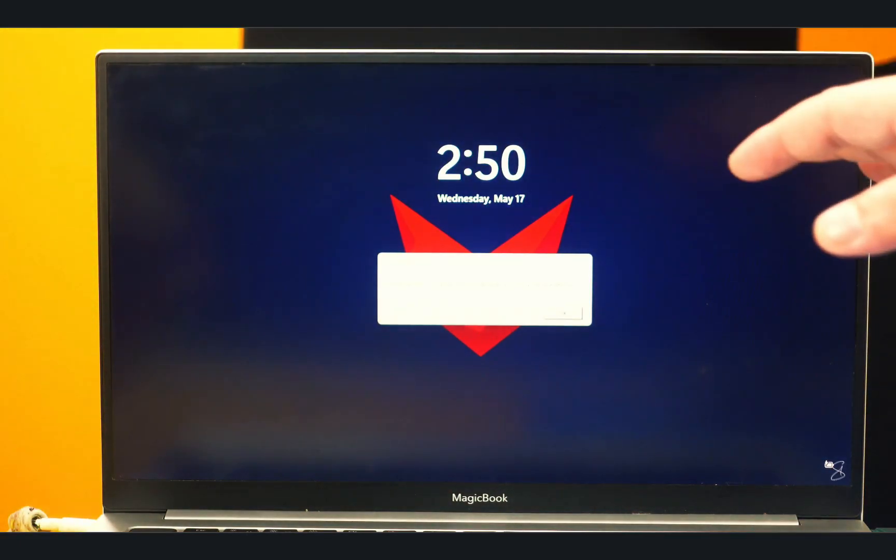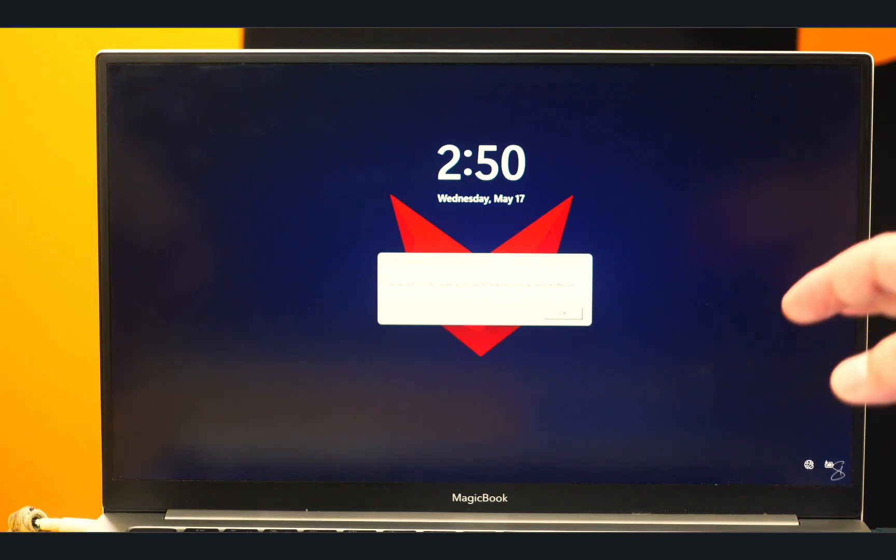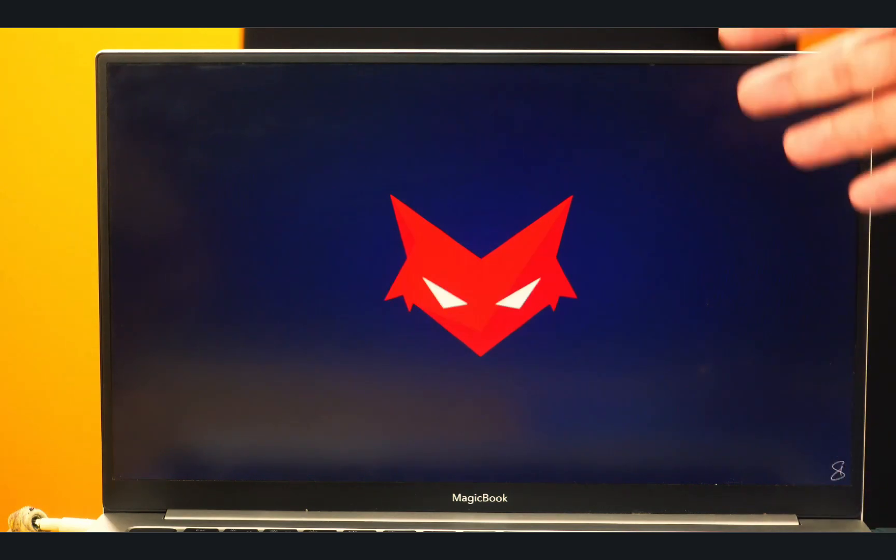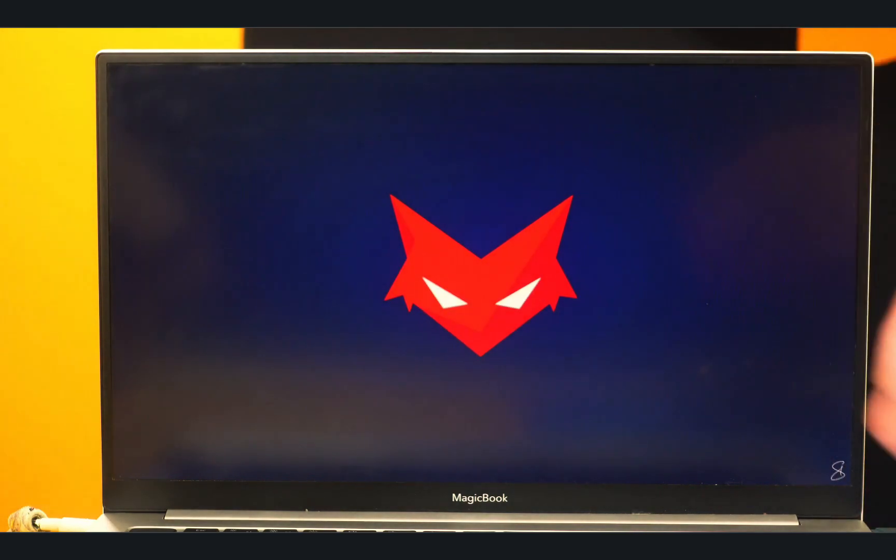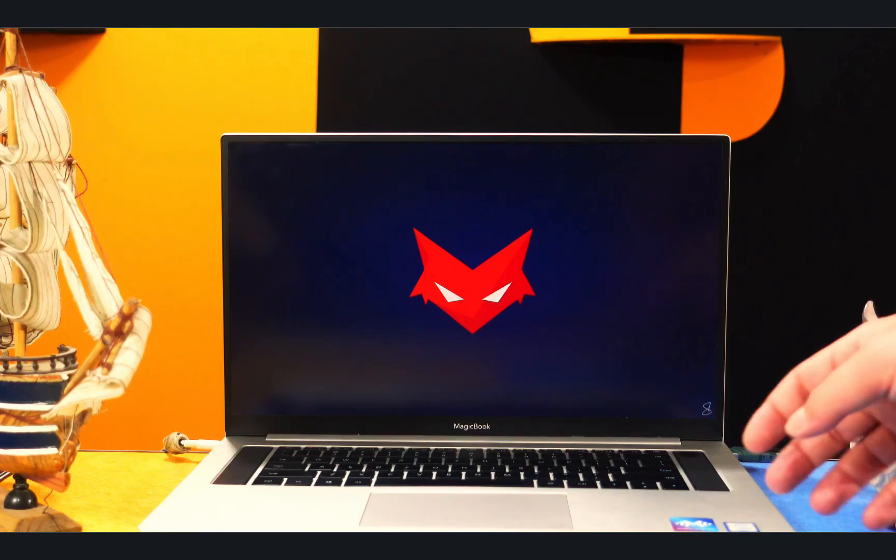Once your computer is started, your password should be removed and you will be able to access your computer without entering any password. So as you can see here, it says congratulations, the password is removed.